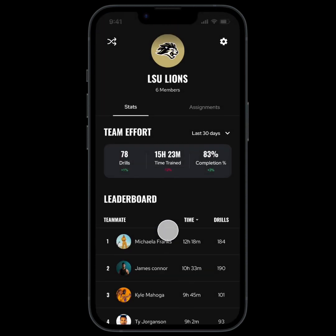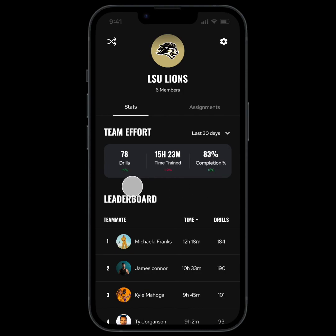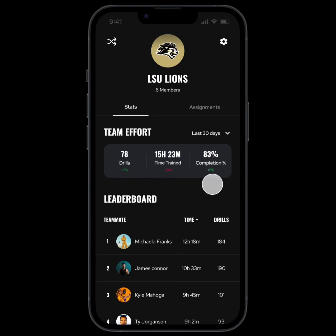Below each stat you can see how it compares to the previous time period. So in this case our team did 1% more drills this 30 days compared to the last, trained for 12% less time, and completed 3% more of the assigned sessions.